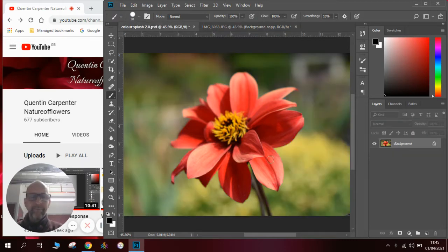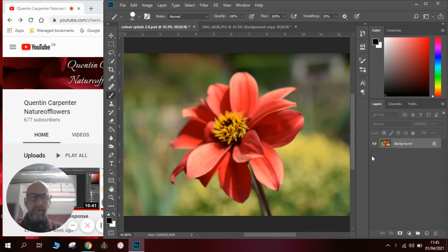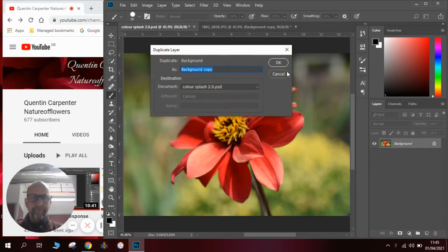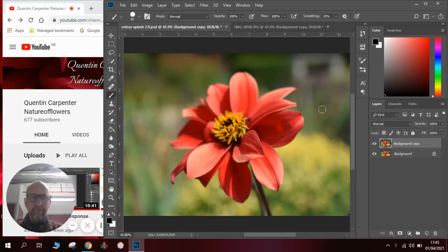First of all we need our base photo. We're going to duplicate it by right clicking on it and clicking duplicate layer. We should then have two layers.